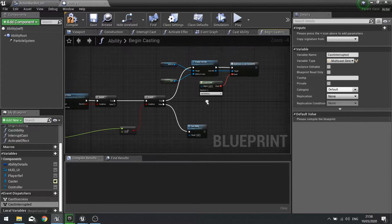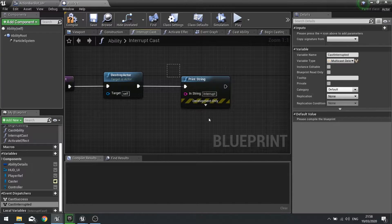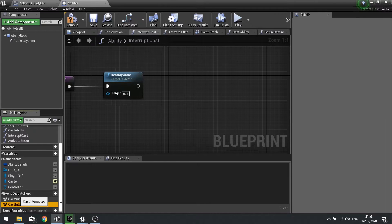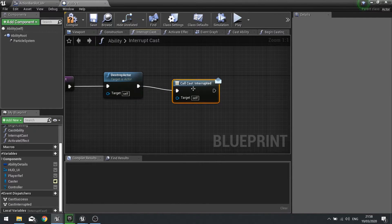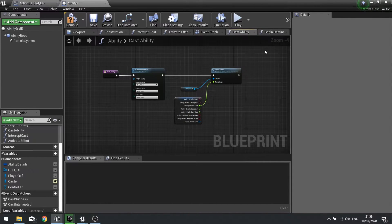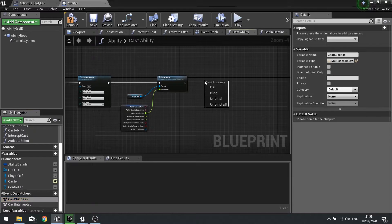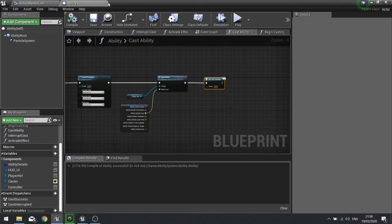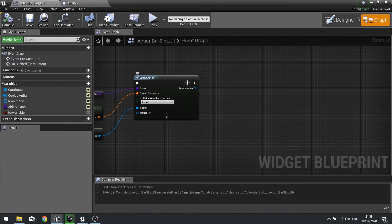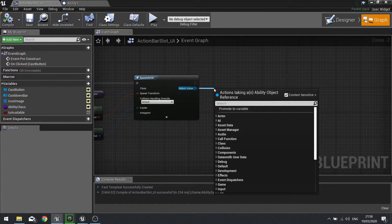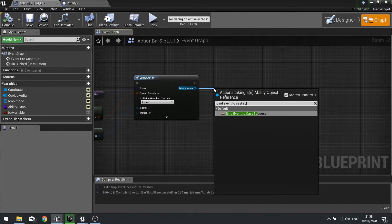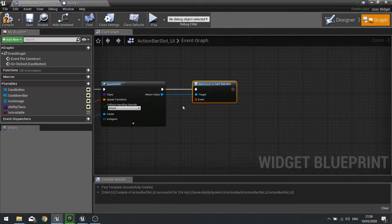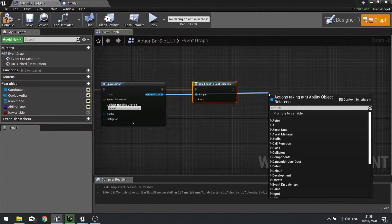With these two added into here we can now apply these to our blueprint. On interrupted cast function rather than printing a string we're going to drag cast interrupted out and choose call, so basically it's going to shout out that it was interrupted. Similarly on the cast ability I'm going to drag cast success out and do call at the end of that one as well. Hit compile and then return back to your action bar slot. From the spawn actor we can drag this out now and bind event to cast success. We'll also want to do a bind event for cast interrupt.